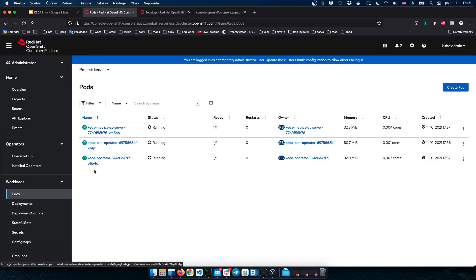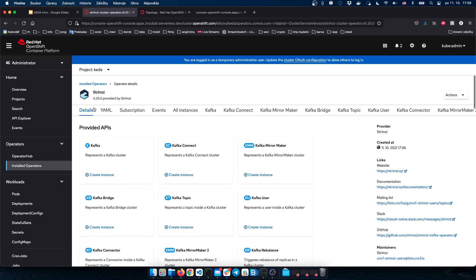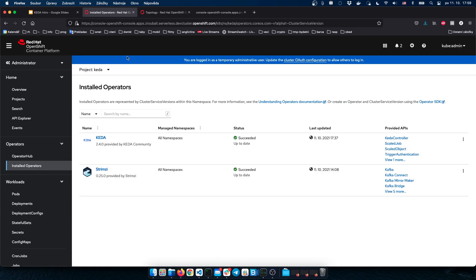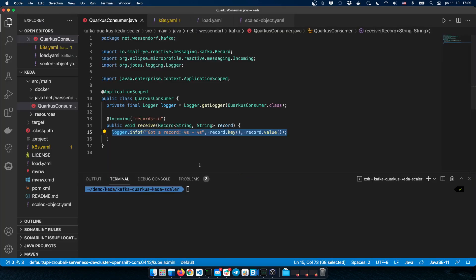Let's see this in action. Back on the OpenShift console, I have Streams for Apache Kafka installed on my OpenShift cluster. I have set up a topic called 'my-topic' and Kafka is all set. Let's look at the application we are going to deploy. There is nothing deployed in the default project yet. I have a Quarkus application — Quarkus is our Kubernetes-native Java framework — which reads messages from the Kafka topic and prints them to output.